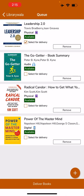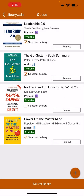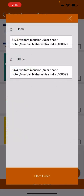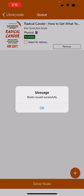I'm selecting Leadership 2.0 for the physical books, selecting The Go-Getter for book summary in terms of audio, and Power of the Mastermind in terms of e-books. Click on Deliver Books. A small pop-up will now ask for your confirmation, because books once ordered cannot be cancelled or reversed. I'm clicking on Confirm. The system is asking me whether the deliveries are required at office or at home. I have selected office delivery and placed my orders.